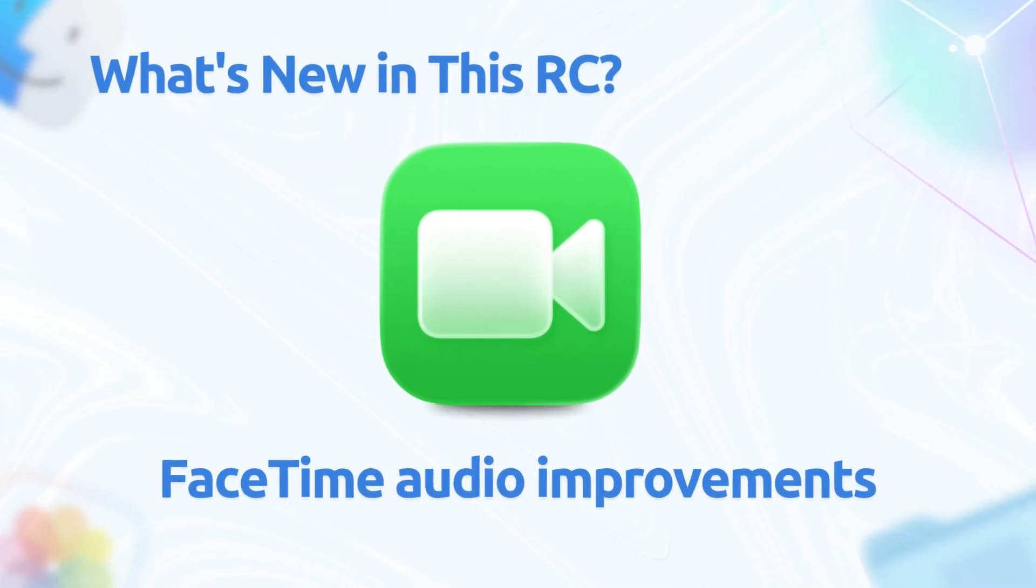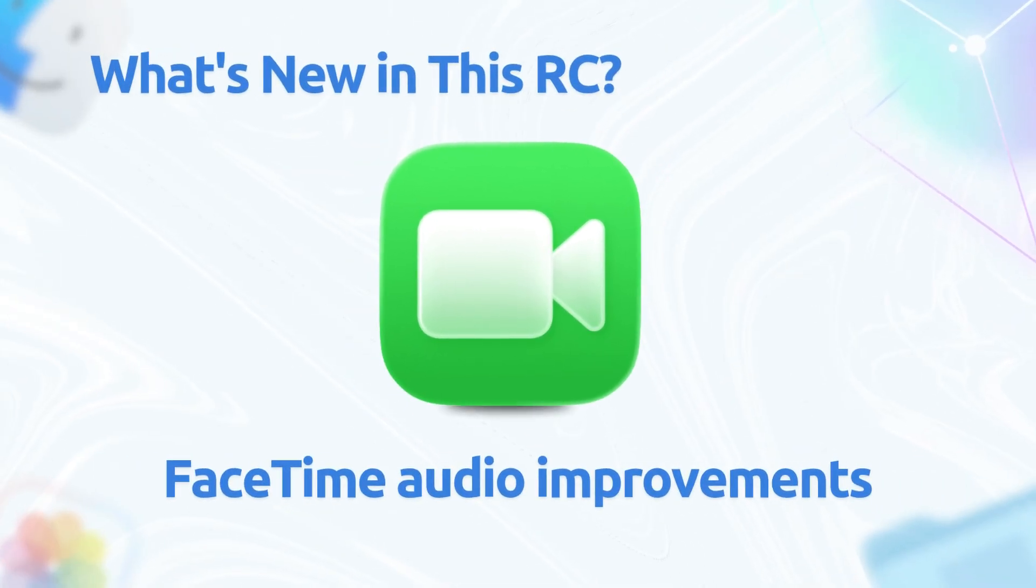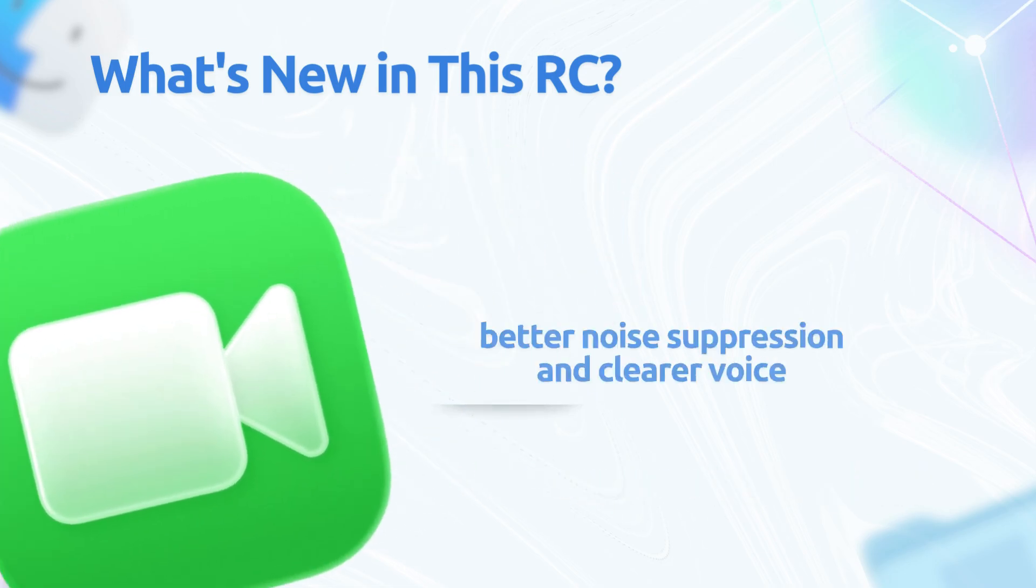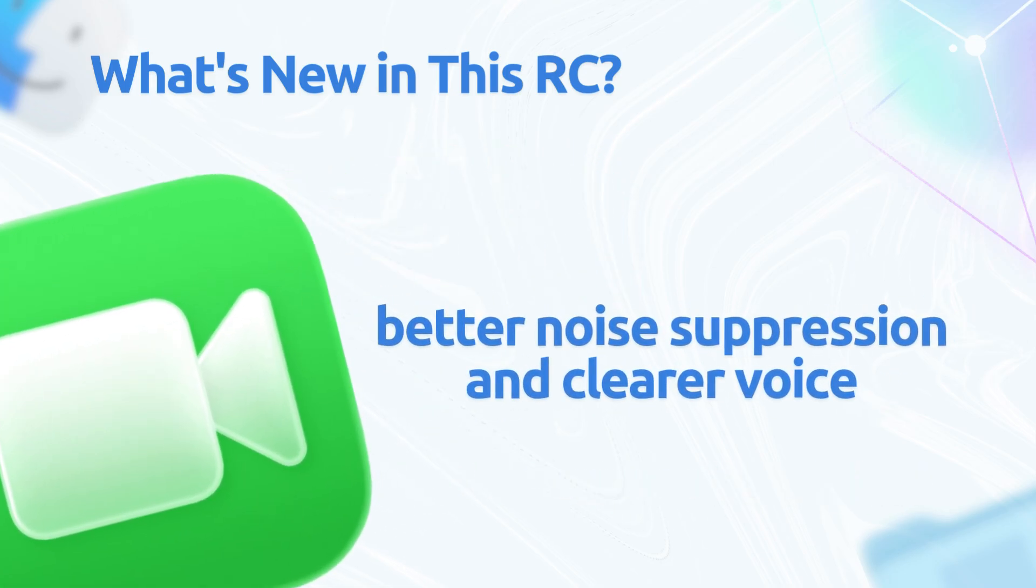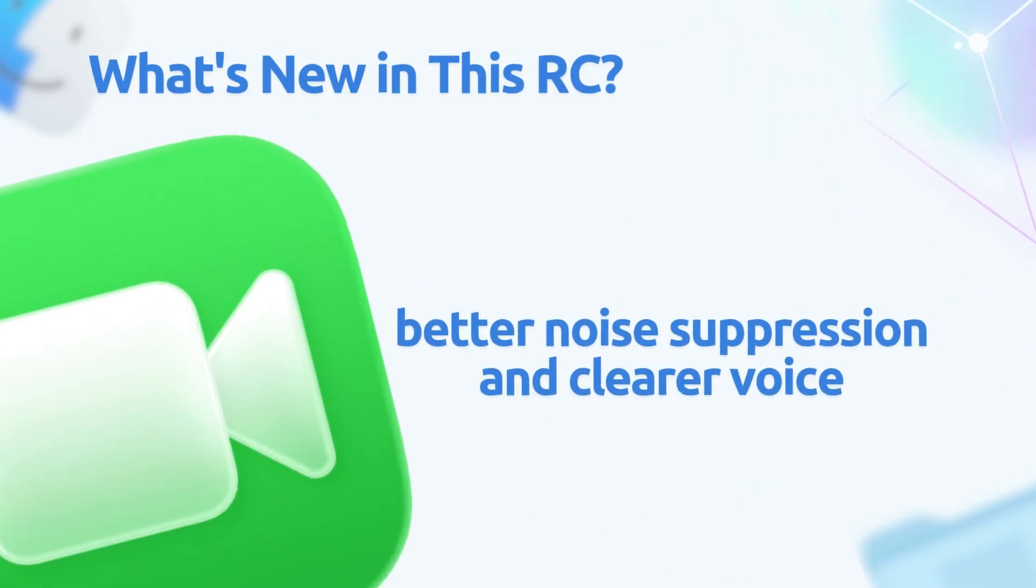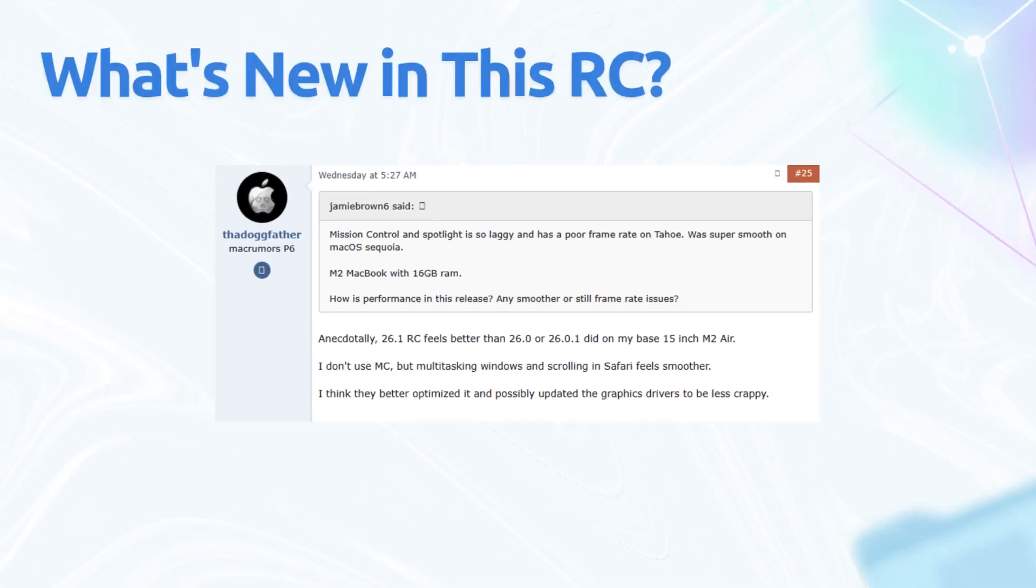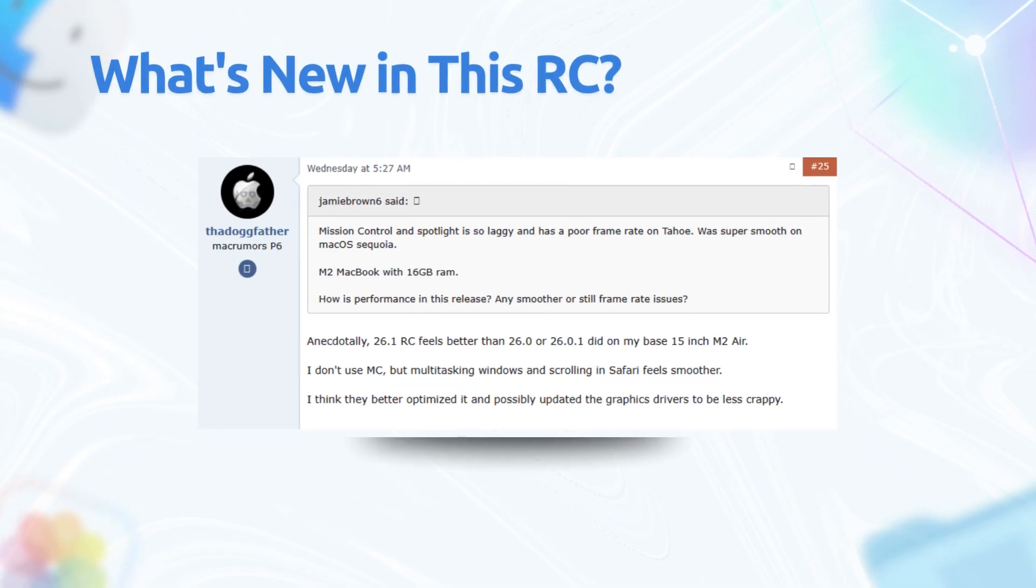Next one was FaceTime audio improvements for spotty connections. If you've ever been on a call with that echoey lag, this RC stabilizes it. Better noise suppression and clearer voice on Wi-Fi or cellular hotspots. Apple didn't shout it from the rooftops, but forum threads on MacRumors confirm it's smoother, especially for remote workers.